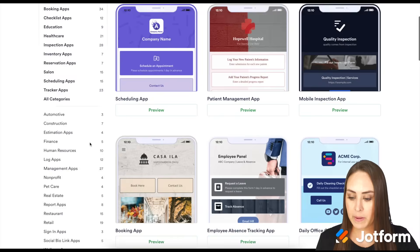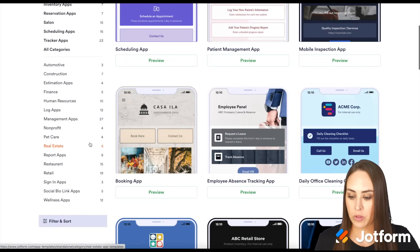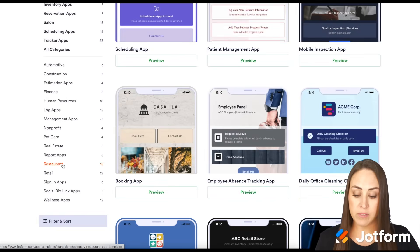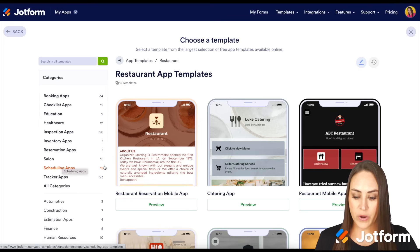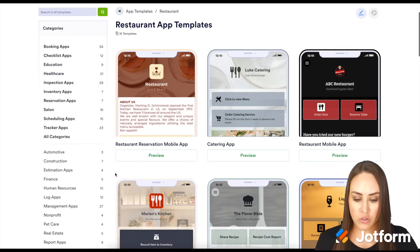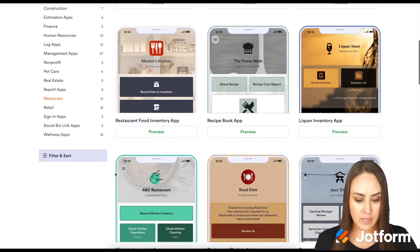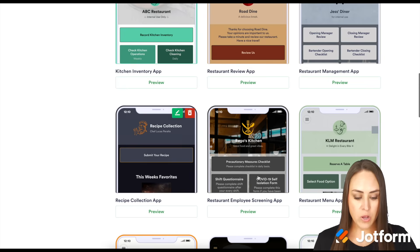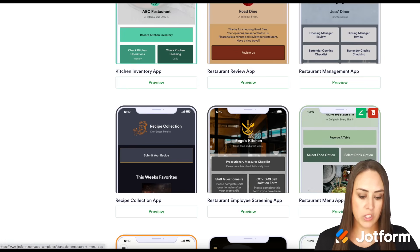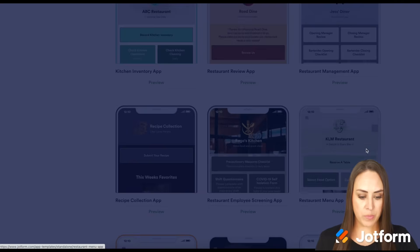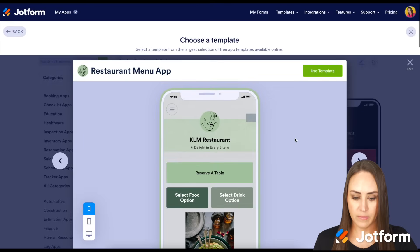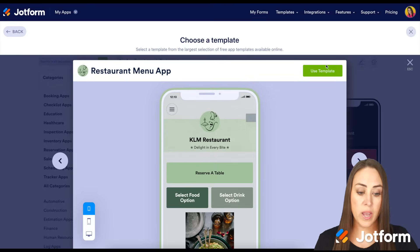We have some reservation apps, and down here at the bottom we have some restaurant apps. So let's go ahead and start there. Here are some restaurant templates. I'm going to go ahead and look at this one — the restaurant menu app. Let's go ahead and use this as a template.